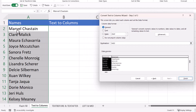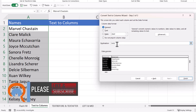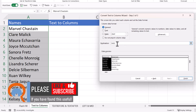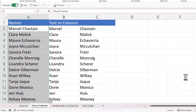You need to specify a destination for your split names. You can either overwrite the existing names or place the split names in different columns. To put the first name in column B and the last name in column C, change the destination to B2, then click Finish.